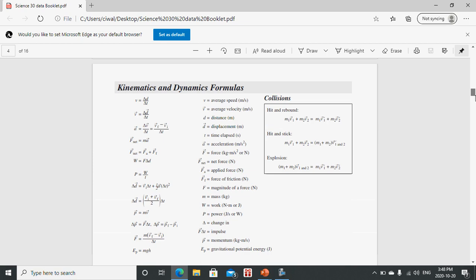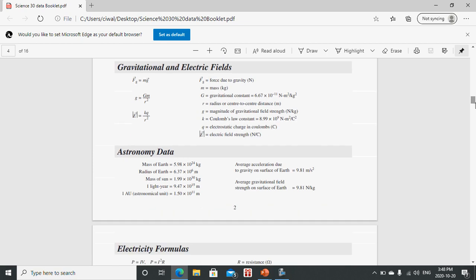In the previous lesson, we were using information on page three for gravitational fields and some of the astronomy data. Now what we're taking a look at is, again with the electric field, we're taking a look at just this one equation here. So the E with the arrow above it is the electric field strength. Previously we calculated the gravitational field strength, and in this lesson we'll calculate the electric field strength.